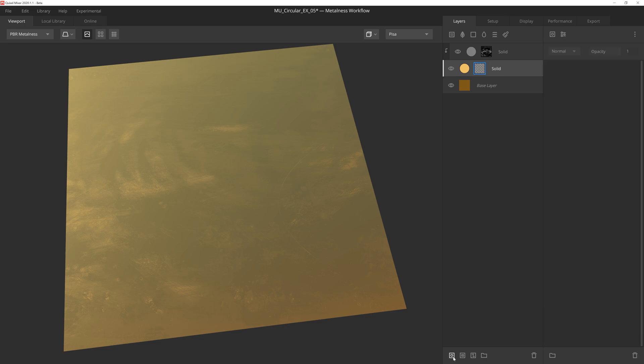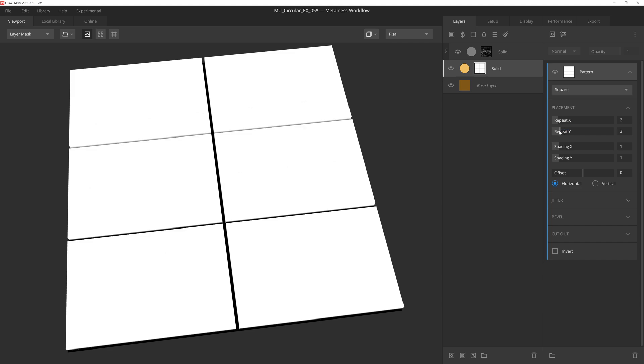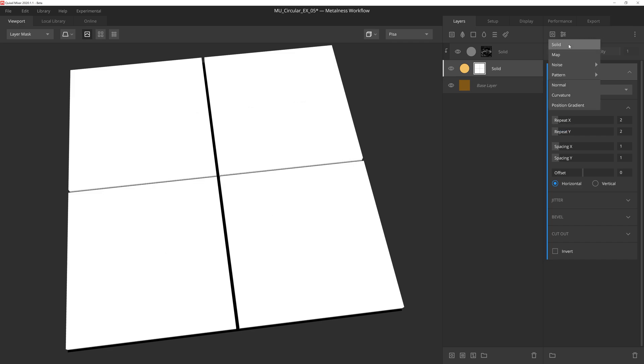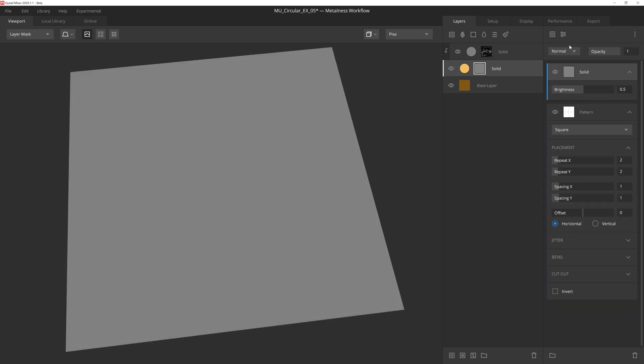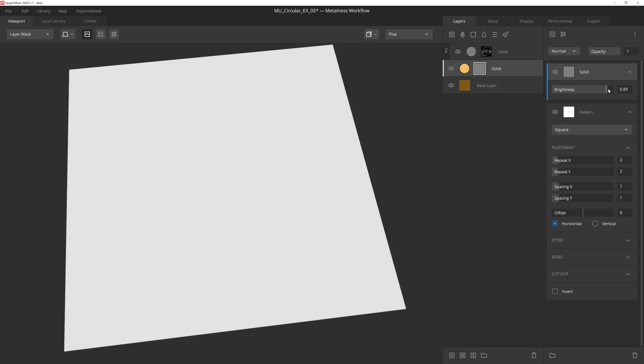First let's go ahead and add a mass stack to this solid layer, and then we'll apply a square pattern. All we're going to do is increase the repeat to a value of 2. Next we'll add a solid component. A solid component is merely a solid grayscale layer, and the brightness slider controls the grayscale value. Let's drag this up to 1 to give us a white value.